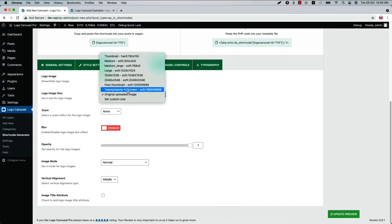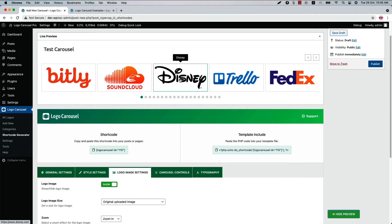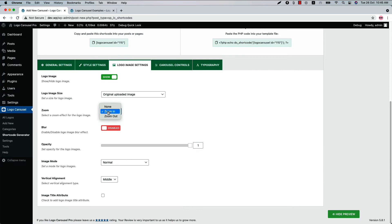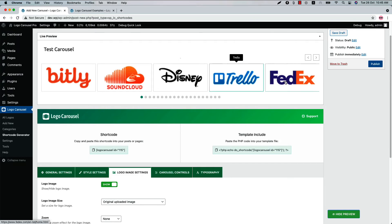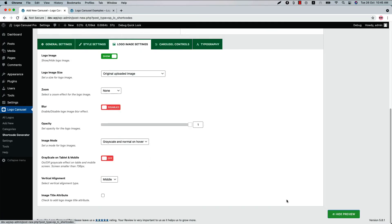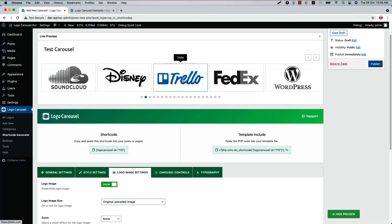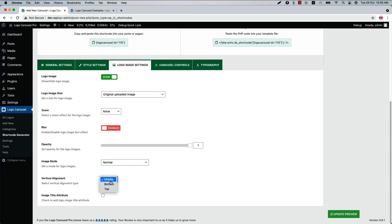Now let's move on to the Logo Image Settings. Here you can show or hide the logo image and set the logo image size from several options, including a custom size. Select zoom effect from zoom in or zoom out — if you select zoom in and update the preview you can see the zoom in effect. Enable or disable the image blur effect to see how it works. Set the opacity for the logo images — by default it is set to one. Set an image mode from three different options: if you select grayscale and normal on hover, the logos show as gray but when you hover over them, the actual color is shown.